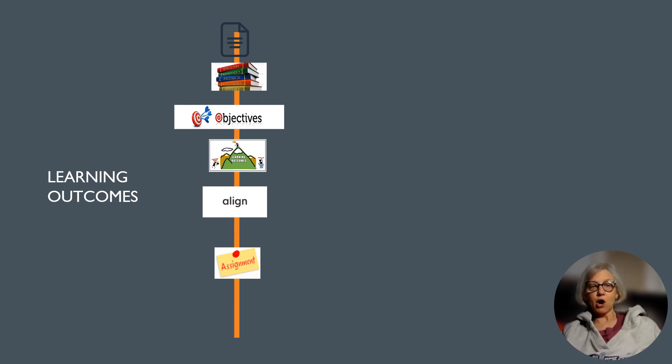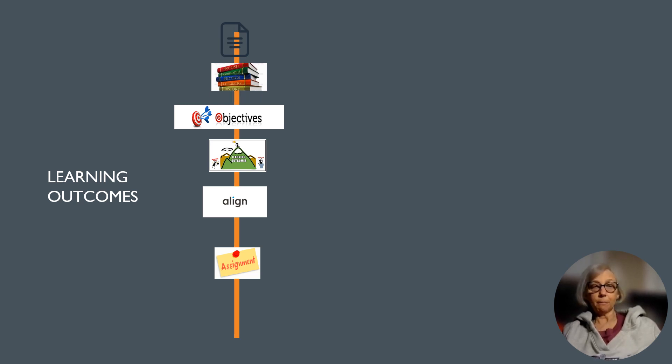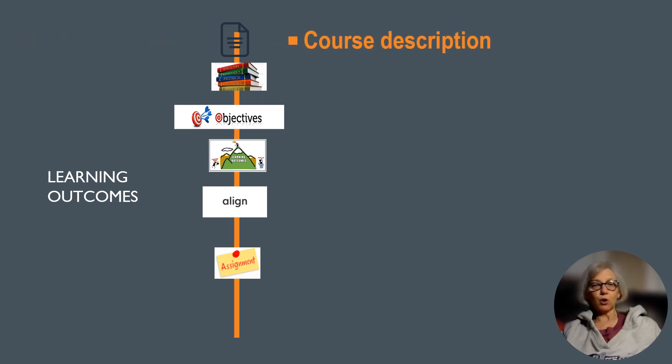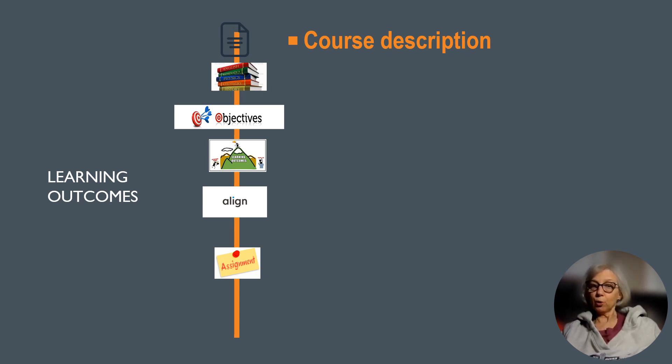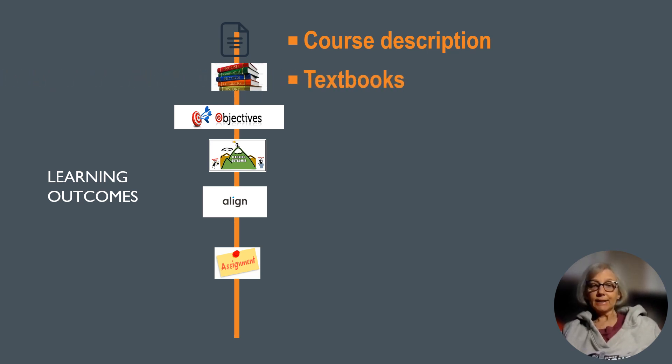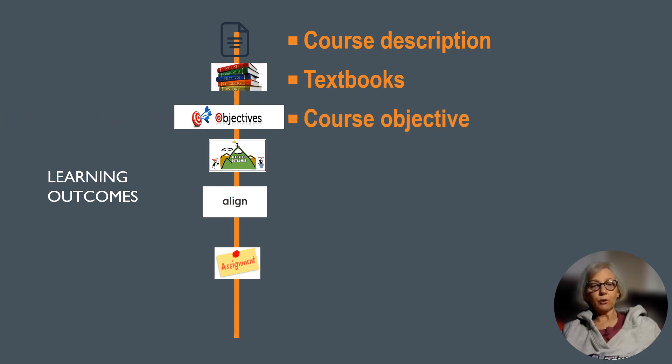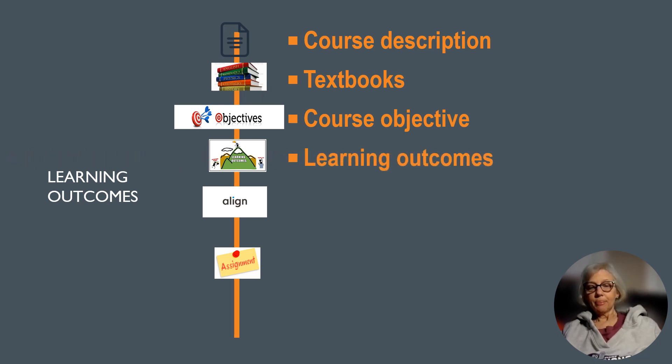I encourage you to open the course syllabus and follow along. The learning outcomes for the course overview include: review the course syllabus, list the textbooks required, outline the course objective, identify the learning outcomes,